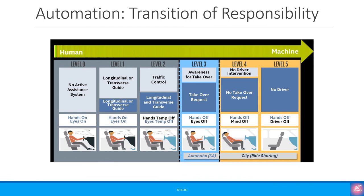This is another way of showing the automation levels, but it highlights the transition of responsibility from humans to machines. We can say that in Level 3, both humans and machines are equally responsible, while machines have higher responsibility from Level 4 onwards and humans have higher responsibility below Level 3.